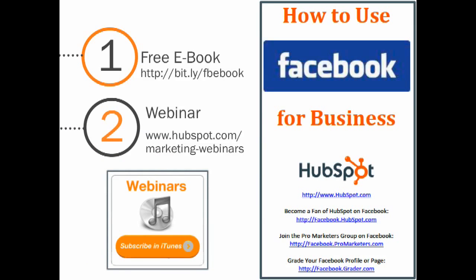We have now completed the five steps toward creating a business page on Facebook. For more tips on how to optimize your business, brand, or company's presence on Facebook, download our free eBook, How to Use Facebook for Business. You can also check out our marketing webinars online. I hope you found this helpful. Thanks for tuning in.